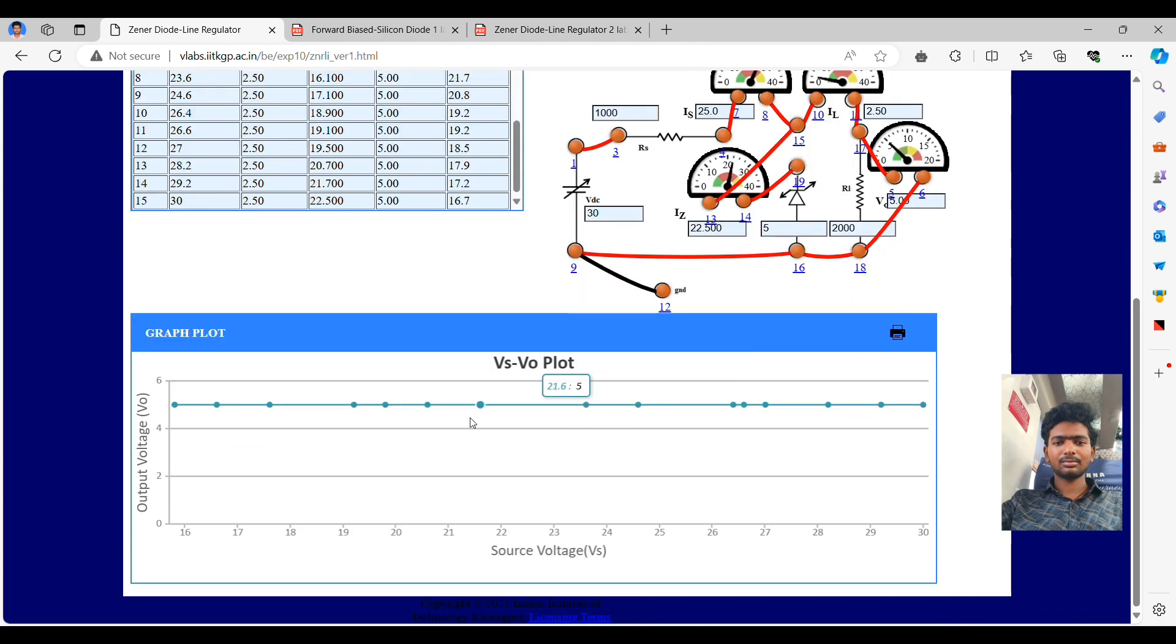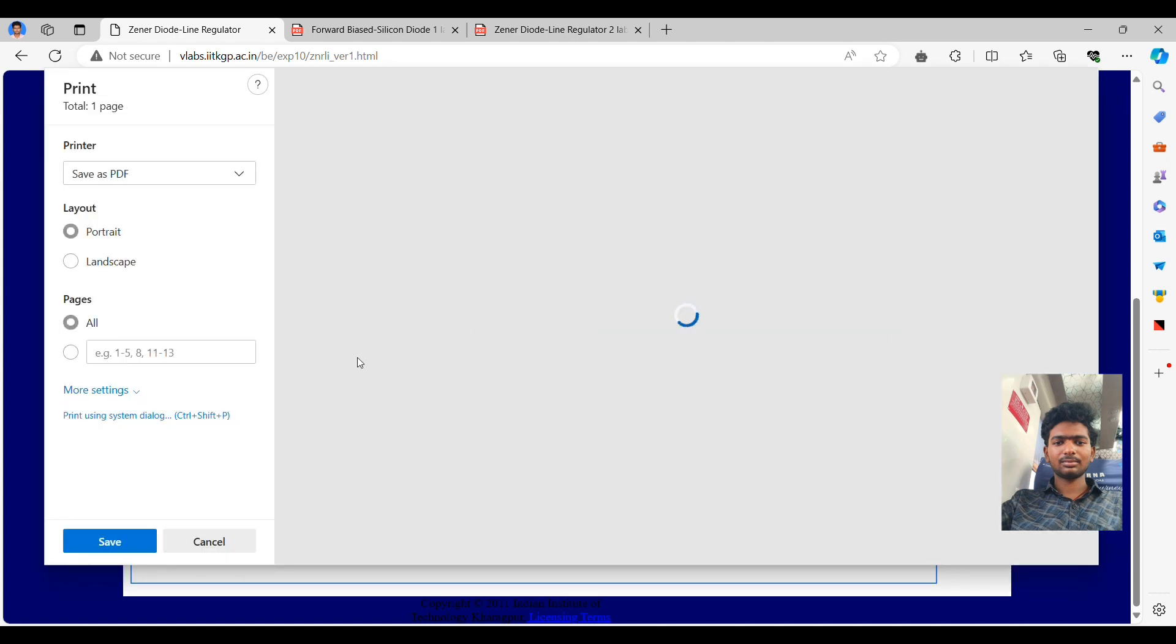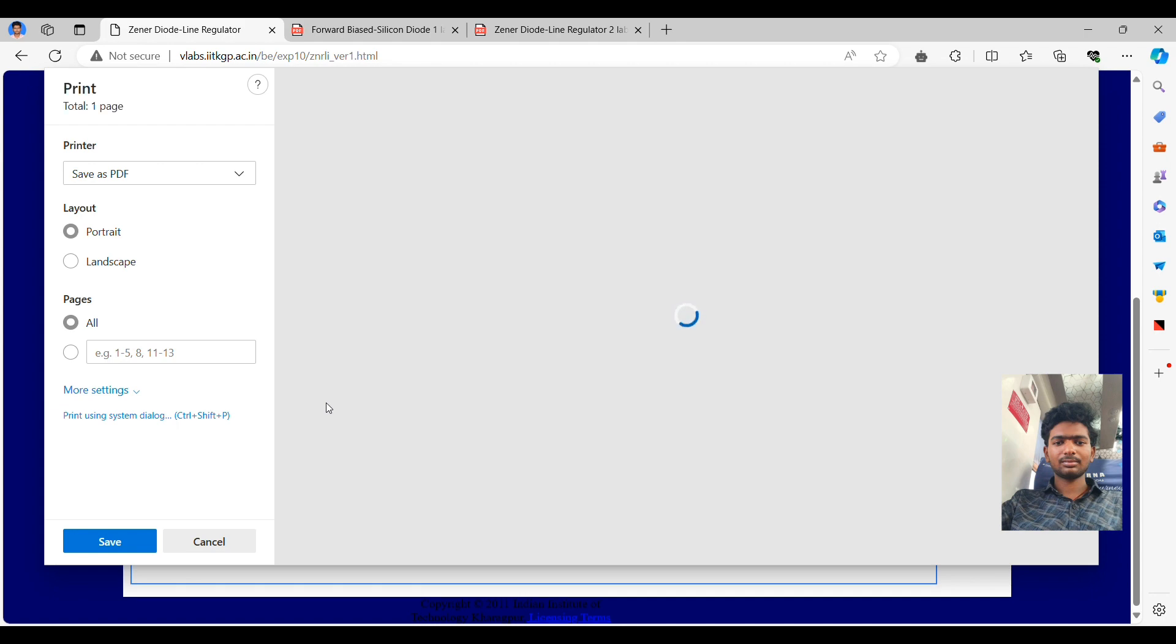Now taking the readings is completed. Finally, the plotting of the graph is also completed. Vs and V0. Yes, we got a straight line. And thank you for watching once again.